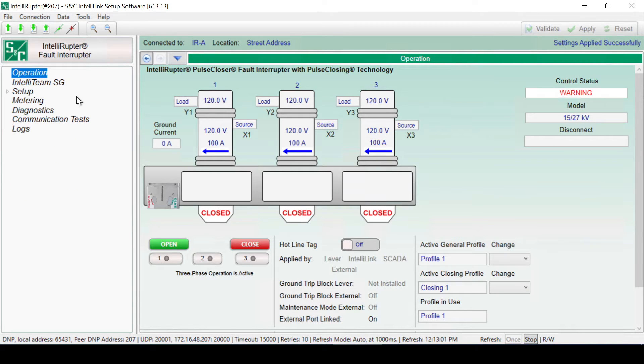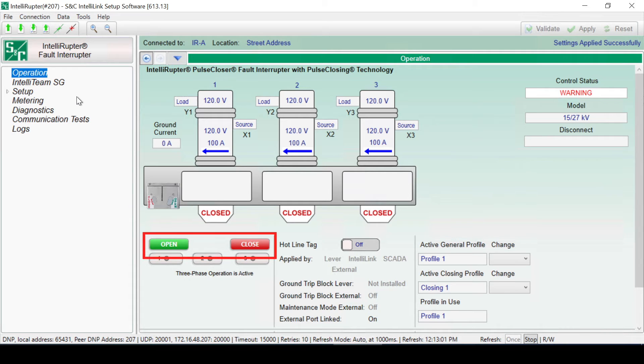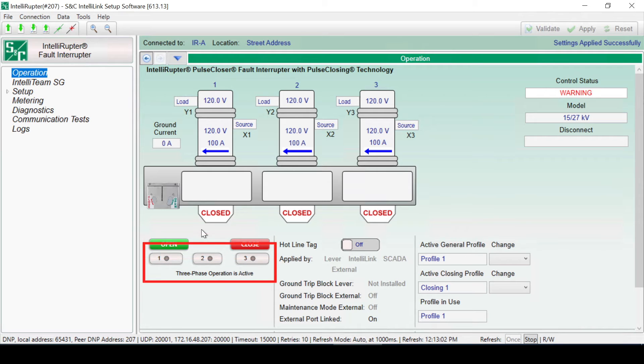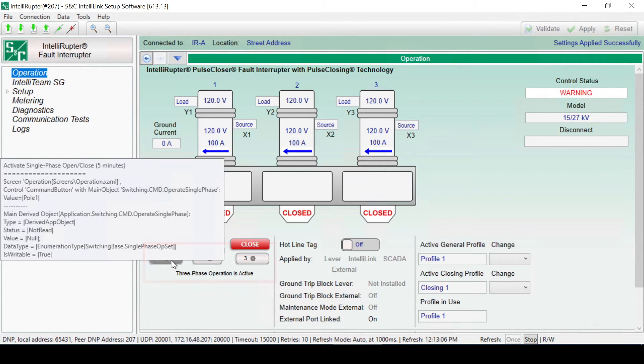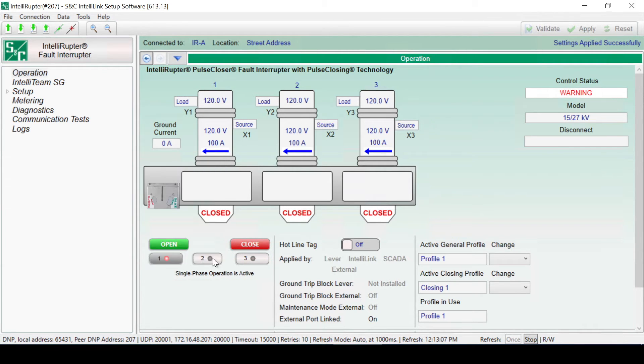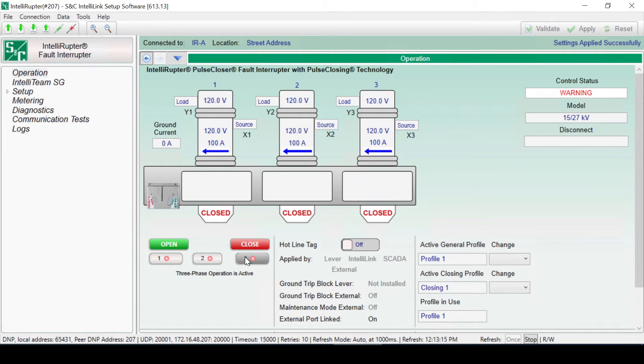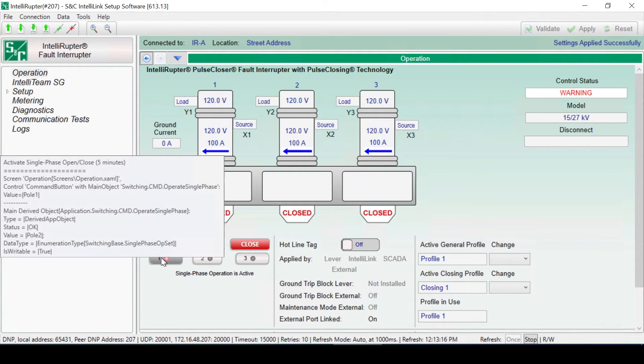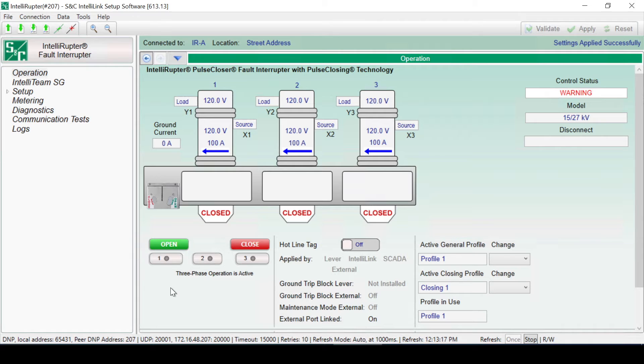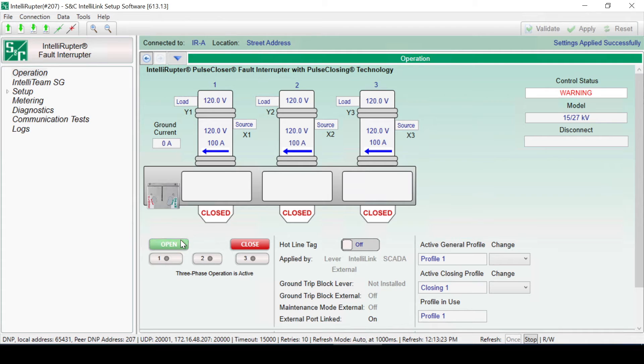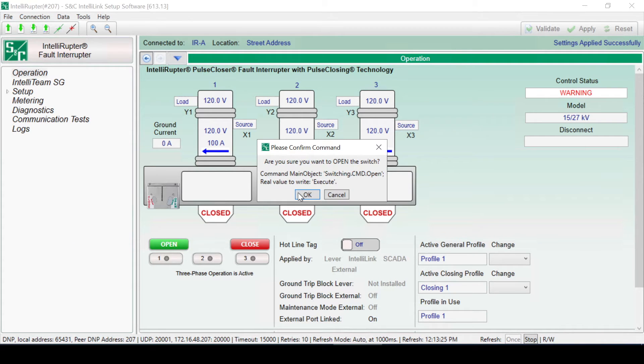The fault interrupter can be operated from the Operations screen using the Open and Close buttons. There is a button for each phase below the Open and Close buttons. These buttons will enable or disable operation for each phase. An Open or Close command will always execute three-phase operation if all three phases are either all-selected or deselected. Single-phase or two-phase operation can be selected by enabling only one or two of the phases.